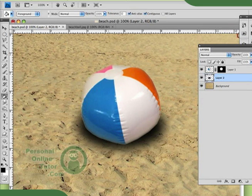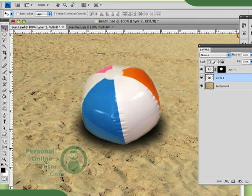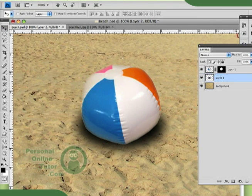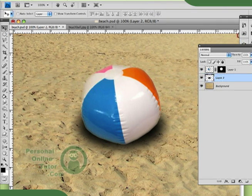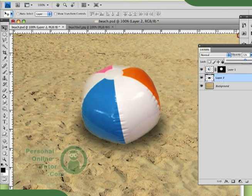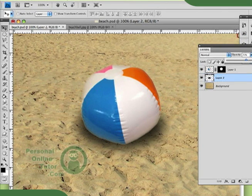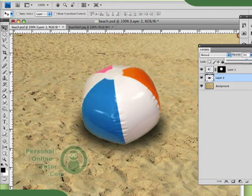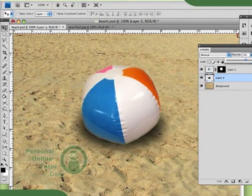So, already my shadow is looking better, looking more realistic. My shadow is a little bit strong, so I might lower the opacity just a little bit. Play around with that. Take it down to maybe about 75.